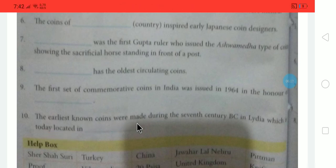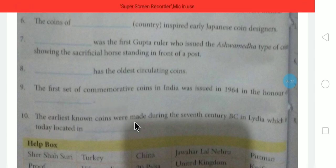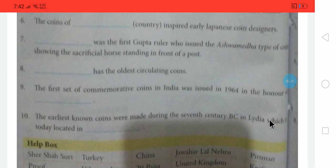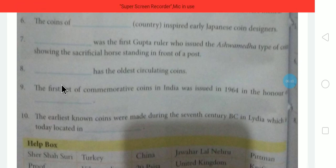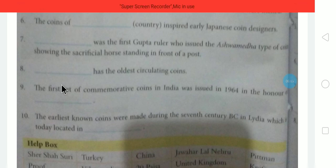The earliest known coins were made during the 7th century BC. They were made in Lydia. The earliest coins we know about were made in Lydia, which is located in Turkey today. So the first known coins in history were made in Lydia, now part of Turkey.